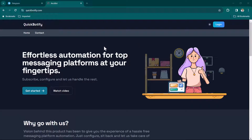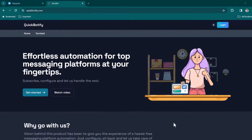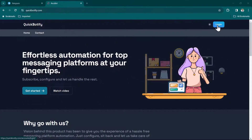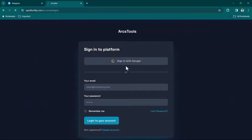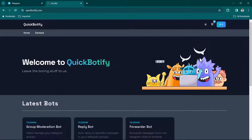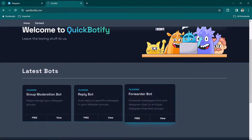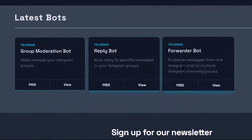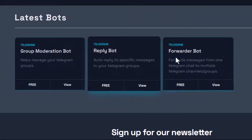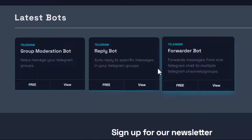In this video we are going to discuss a no-code solution for Telegram auto-replies and Telegram auto-forwarding. I'm going to use services available at quickbotify.com. Once you sign in with your Google account, you'll be able to see all the available services. Right now there are three services available and we are going to use the Reply Bot and also the Forward Bot.